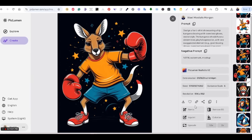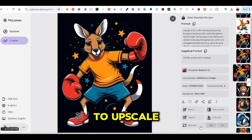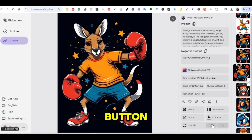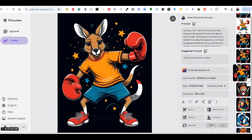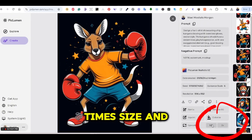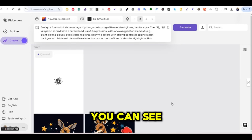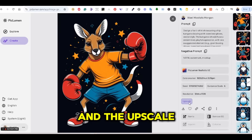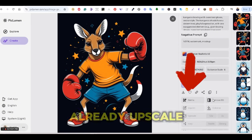To upscale an image, open the image you want to upscale and press the upscale button. You can upscale the image either 1.5x or 2x in size. Once the image is upscaled, you can see that the resolution is higher, and the upscale button is now highlighted, which means this image is already upscaled.